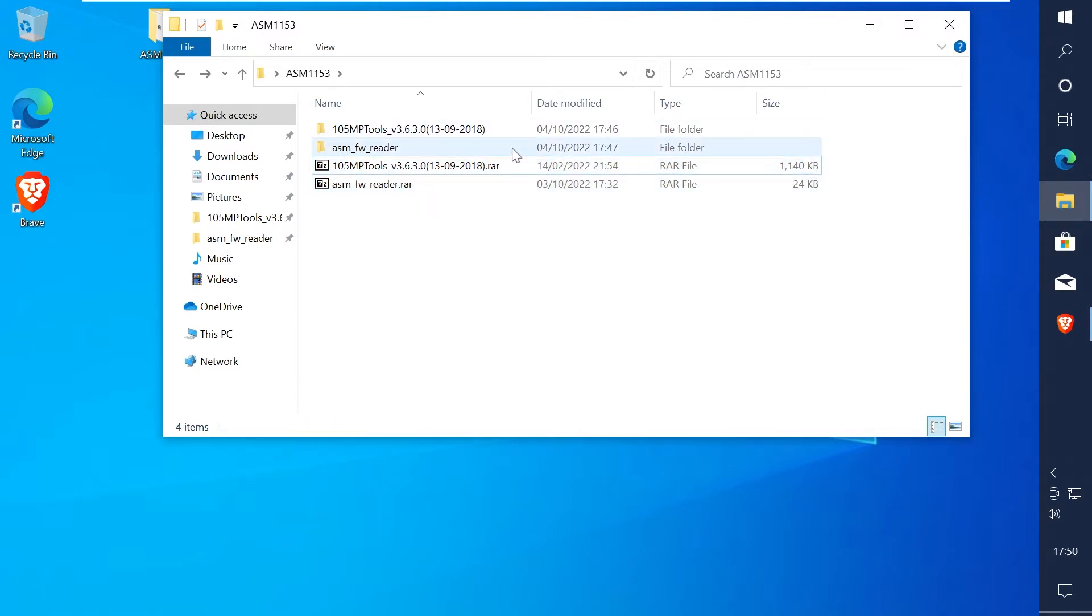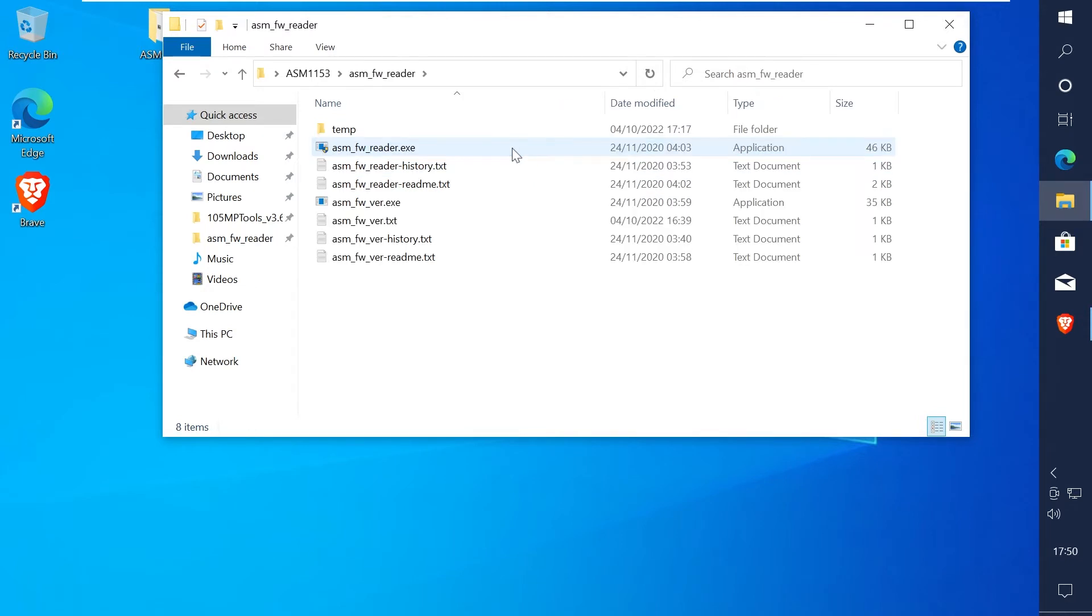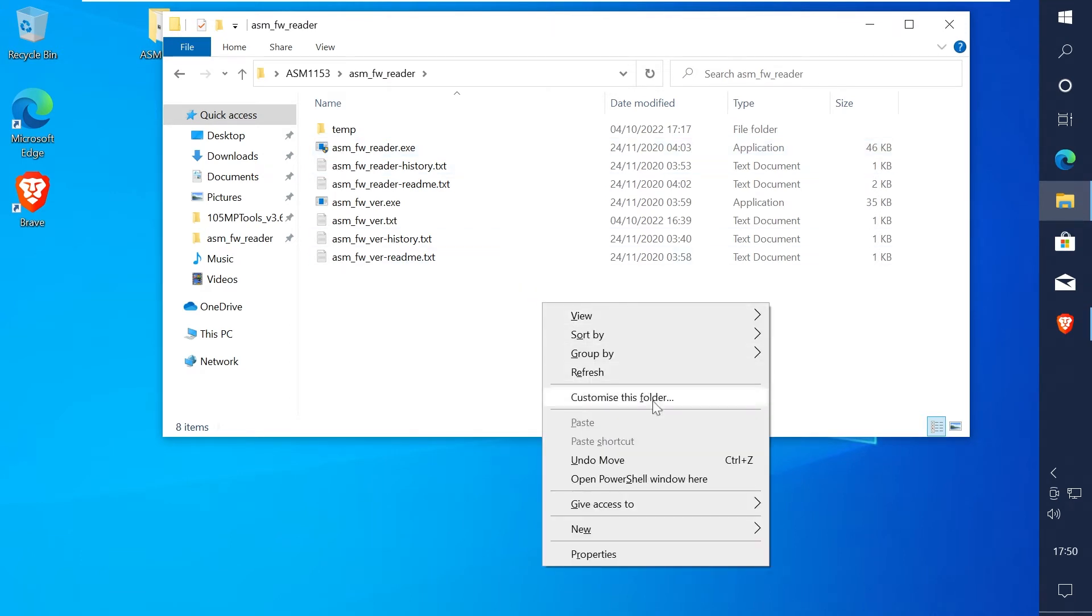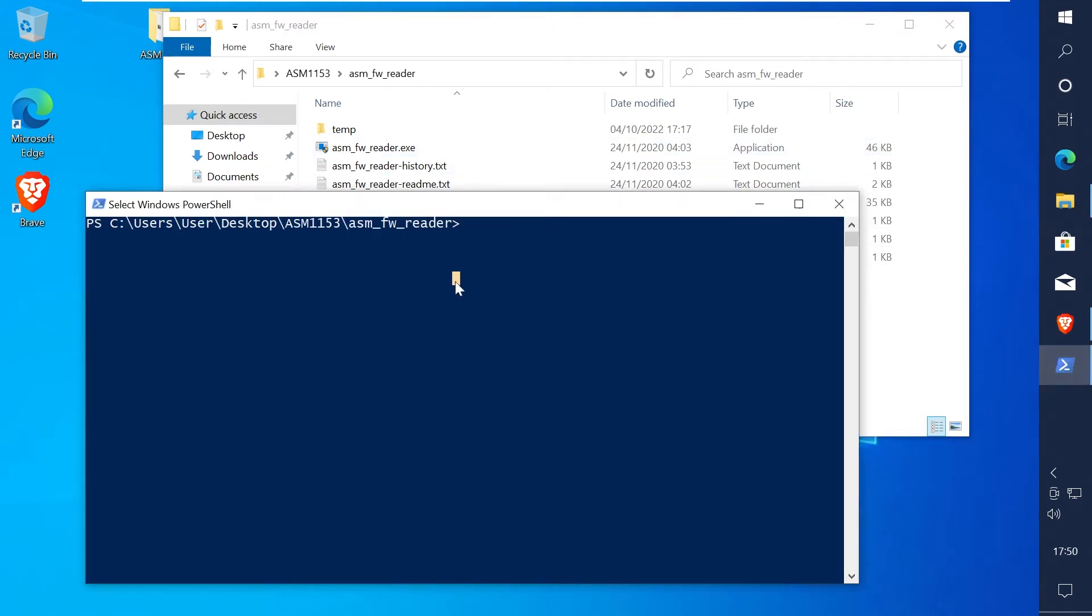Just make sure that the ASMedia adapter is plugged in. If you go into the ASM FW reader folder, then hold shift and right click, then you can open the power terminal or the command prompt in this directory.